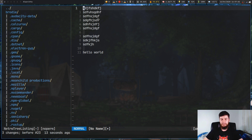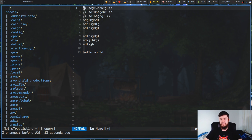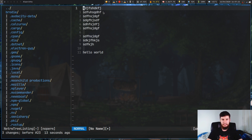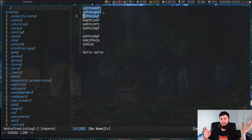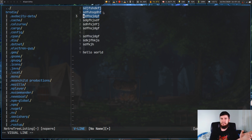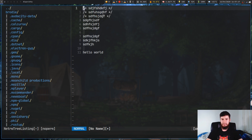You can also use gc with a motion. For example, gc then 2j will comment the current line and then move two lines down, working the same way as 3gcc. Running it again will uncomment. I typically work with visual mode — I just highlight the lines I want and press gc. That's the way I usually do it, probably a habit from VS Code.